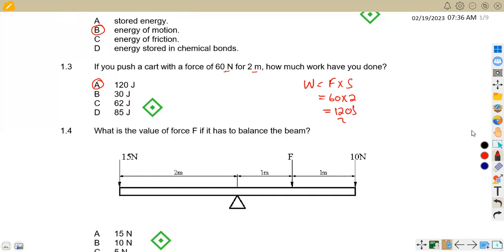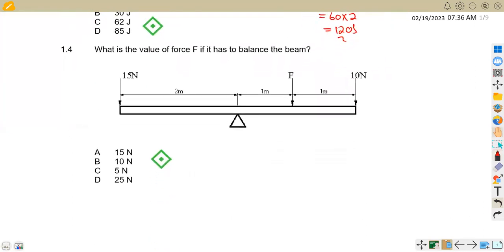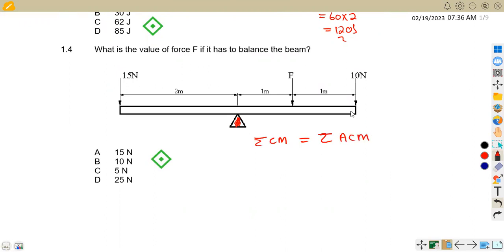1.4: What is the value of force F if it is to balance the beam? To balance the beam we can work with moments about the pivot. We know that the sum of the clockwise moments is equal to the sum of the anti-clockwise moments.